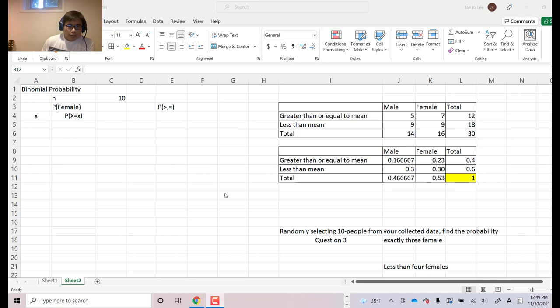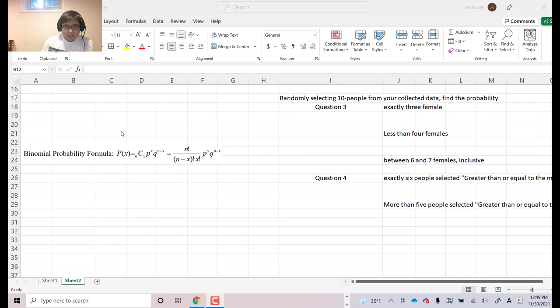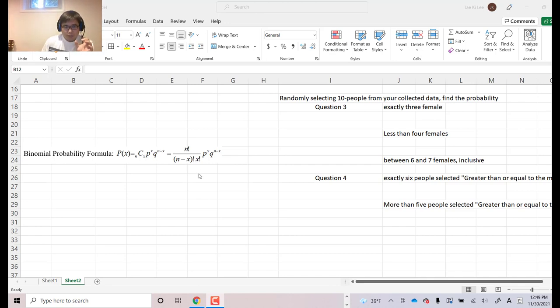So as you know, maybe in class you learn the binomial probability formula like this. But the difficulty of using this formula, you need to find out each case and then combine them if the question asks you more than one case. For example, so look at this side here.